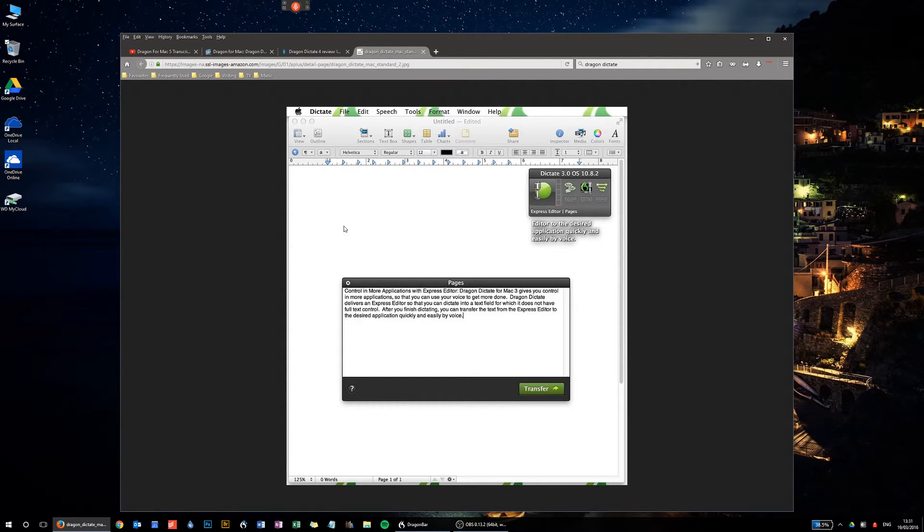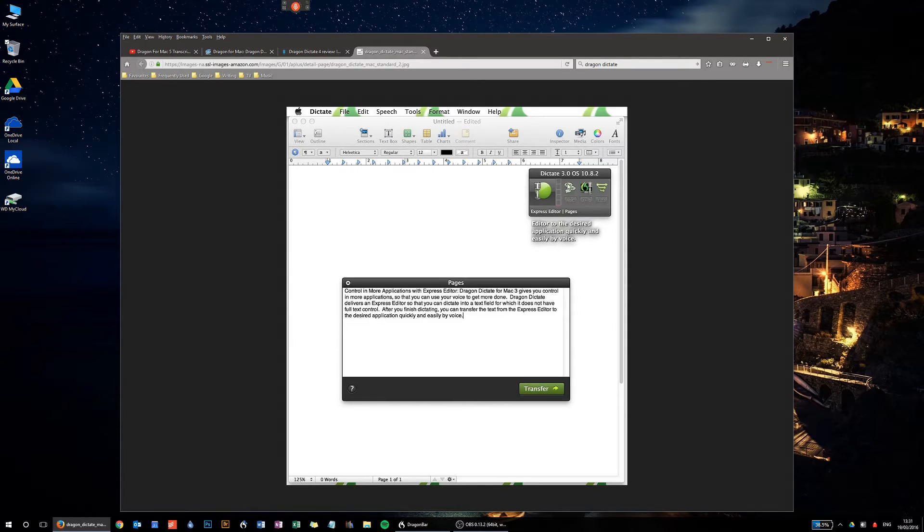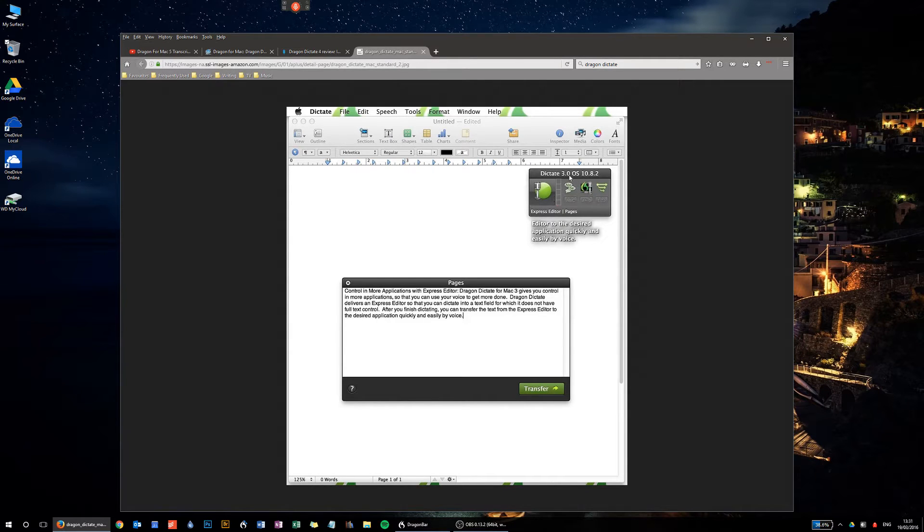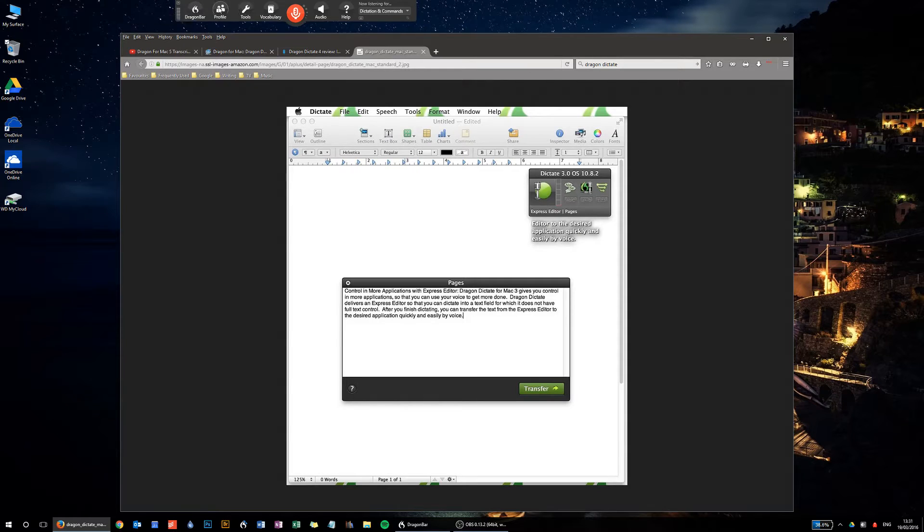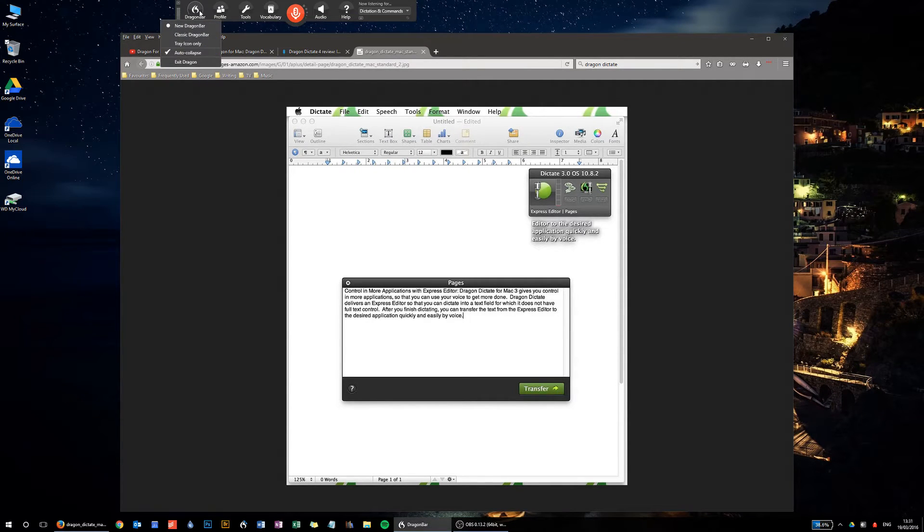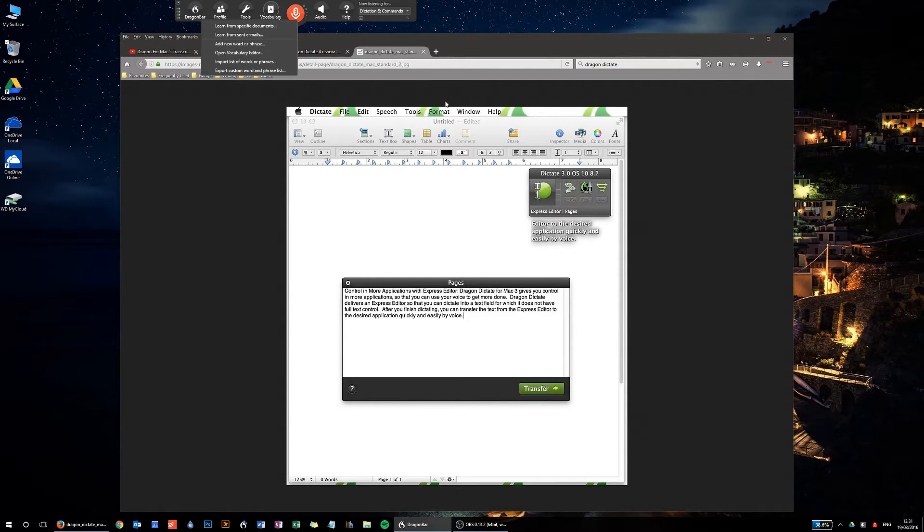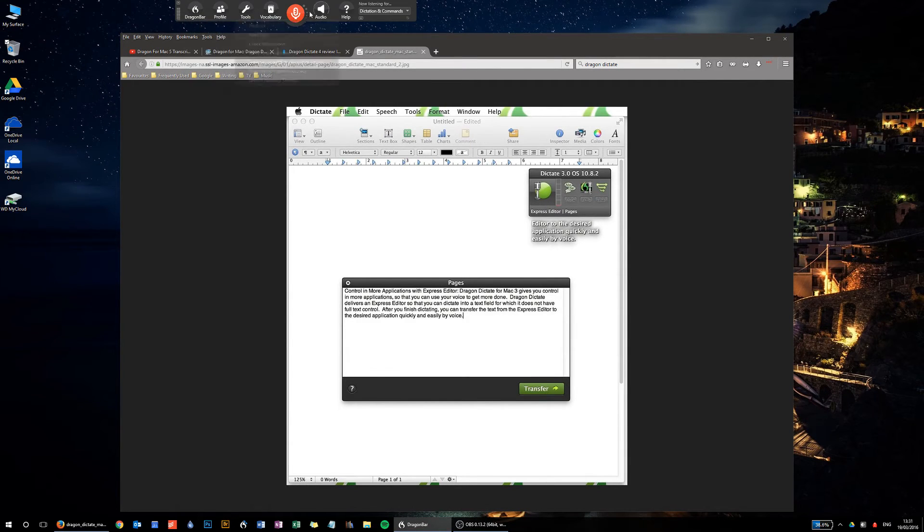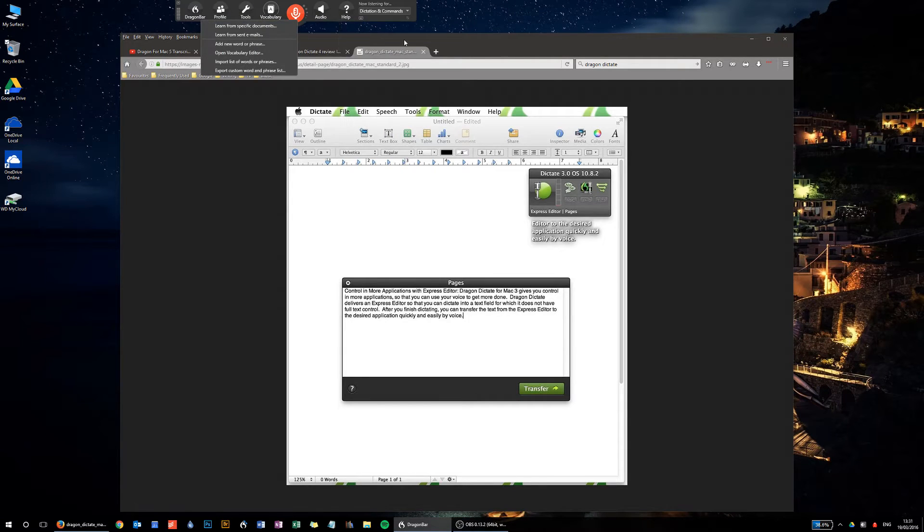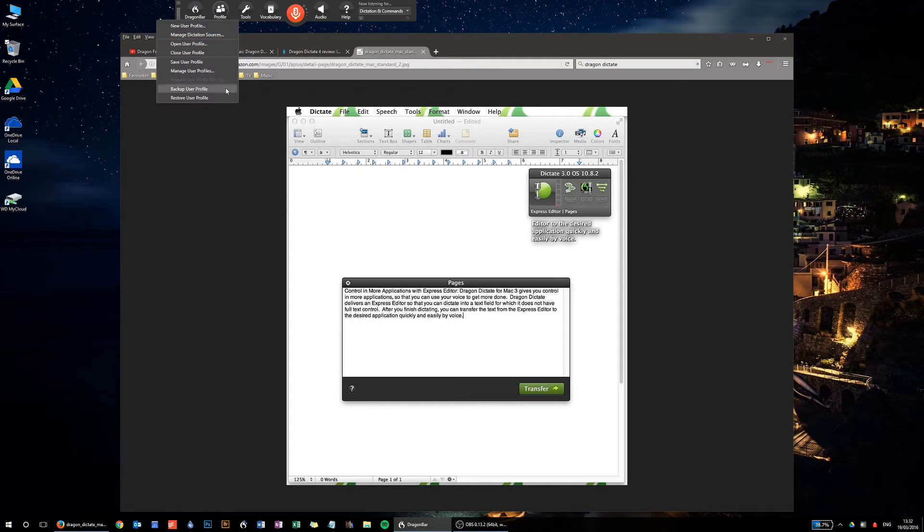So if you get Dragon for Mac, it's version 5, the latest version. Now what Dictate did was give you a little window here, which really served the same function as this, the Dragon Bar on the PC version, Dragon Naturally Speaking. So this was equivalent to this up here, okay?